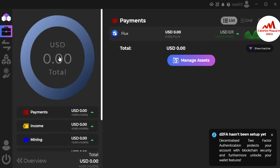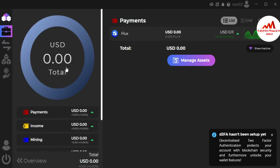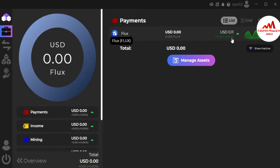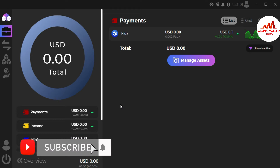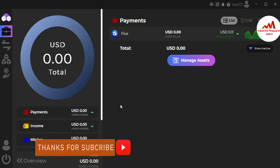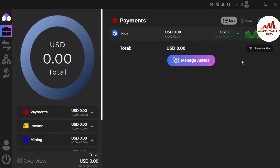You can see that right now I have no balance in my portfolio, but I did receive a reward of 0.11 flux in this wallet. Today we need to discuss how to deposit an amount into this wallet. Let's suppose you want to deposit Bitcoin — first I'm going to get the recipient address.